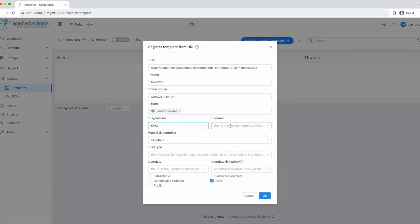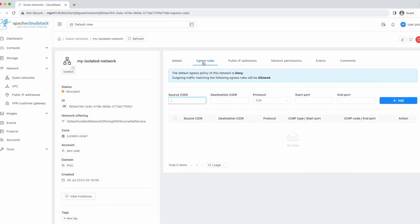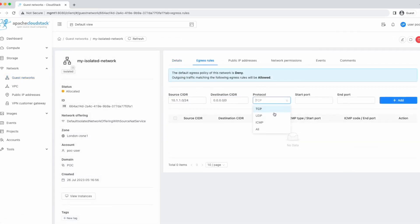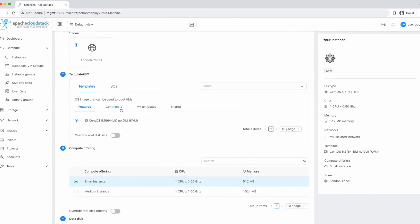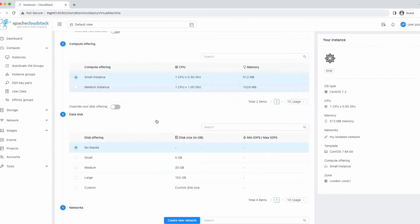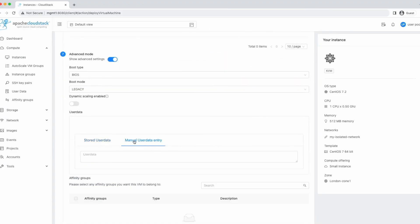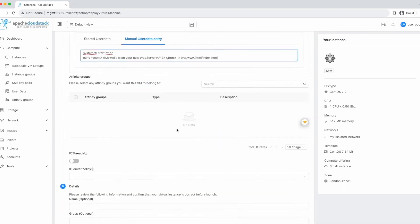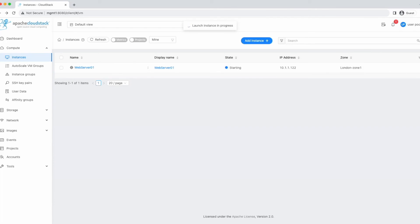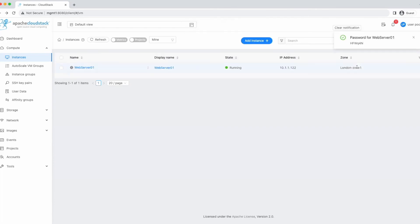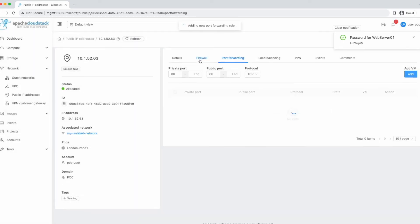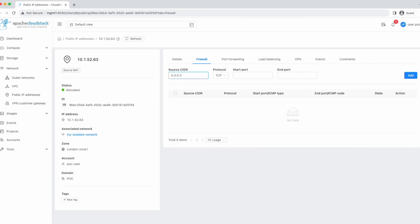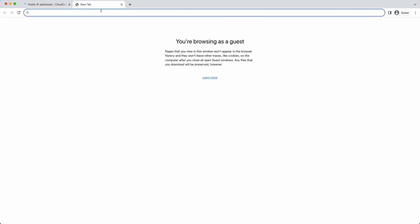Creating new templates for your instances. Adding and managing virtual networks. Managing egress rules to regulate your instances' internet traffic. Creating and managing instances. Setting up port forwarding or load balancing for your applications. Managing firewall rules. And much more.